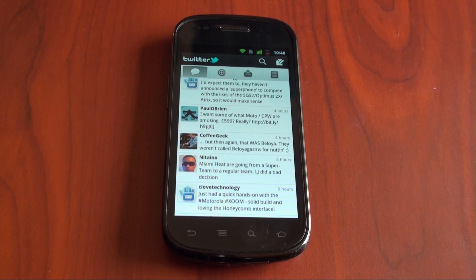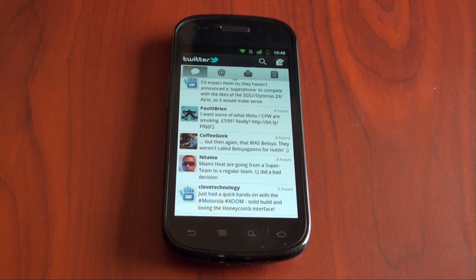Hey guys, it's Brandon Miniman from Pocketnow.com. If you use Twitter on your smartphone, there's a tip that you must know. Let's talk about it.